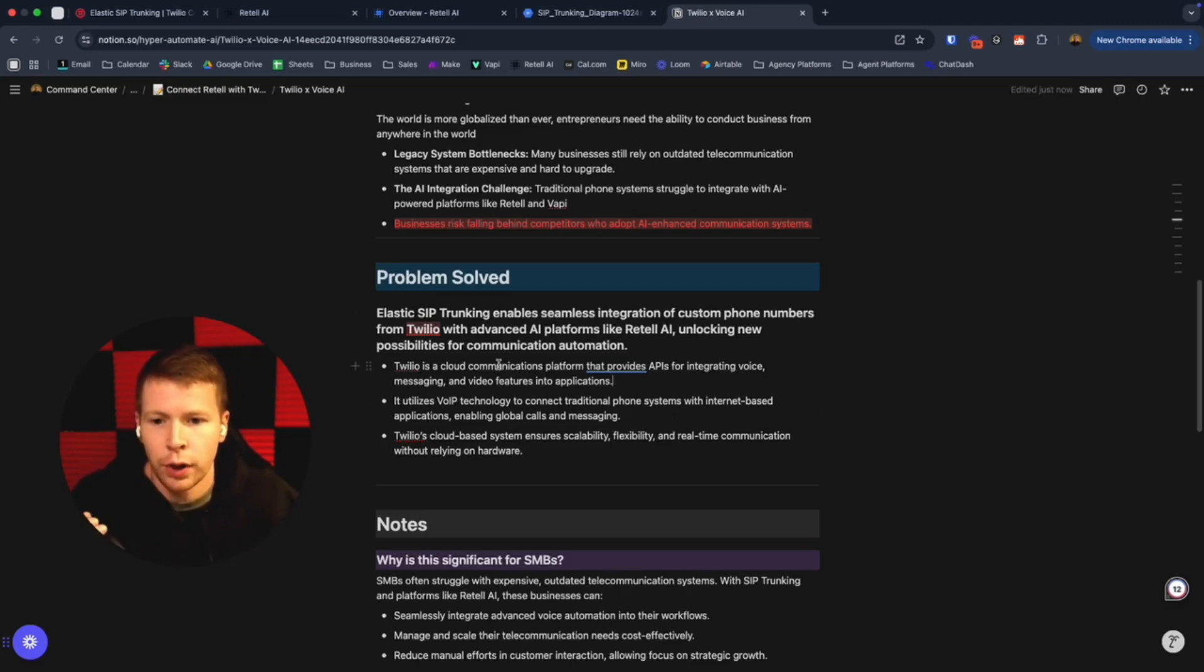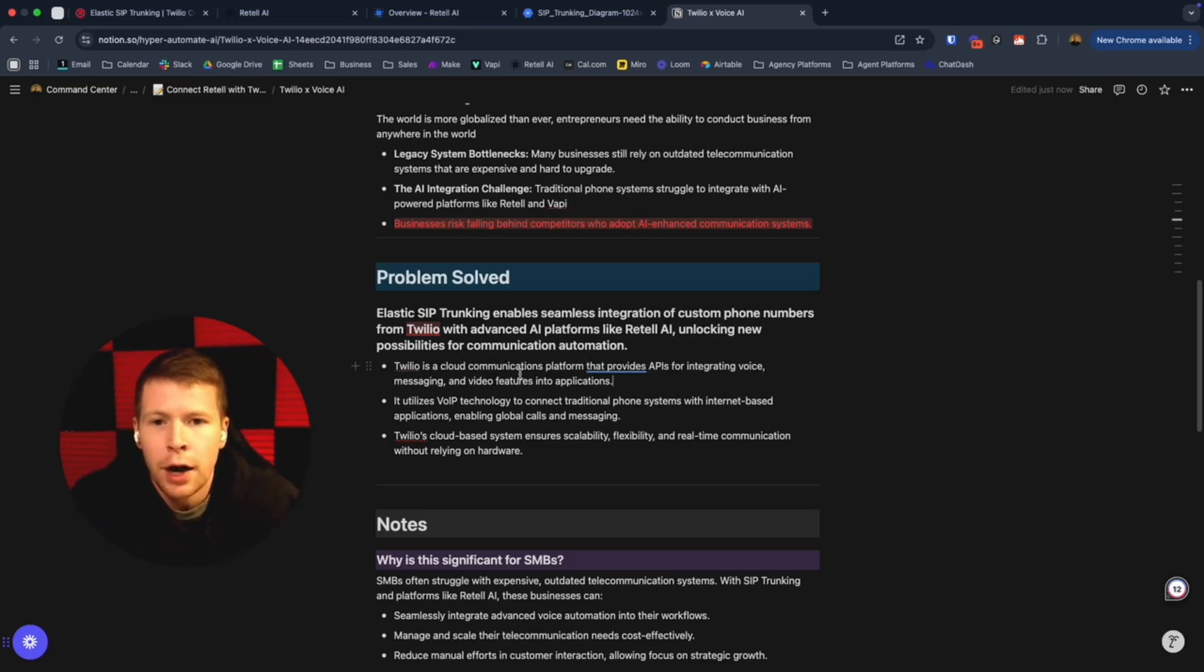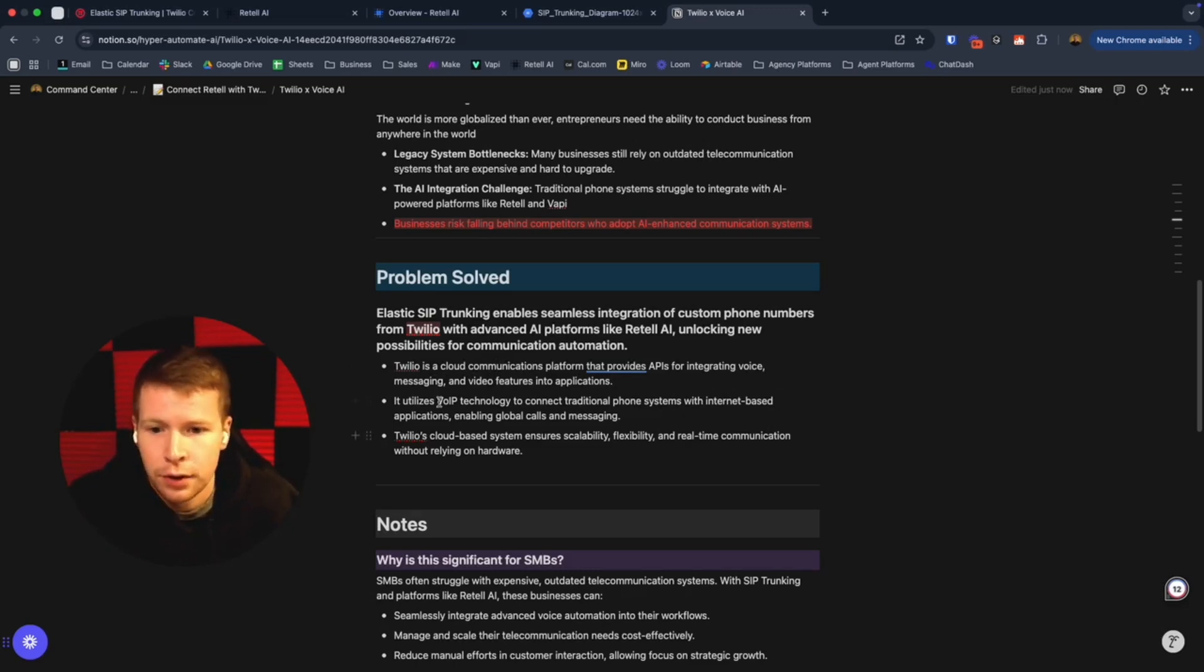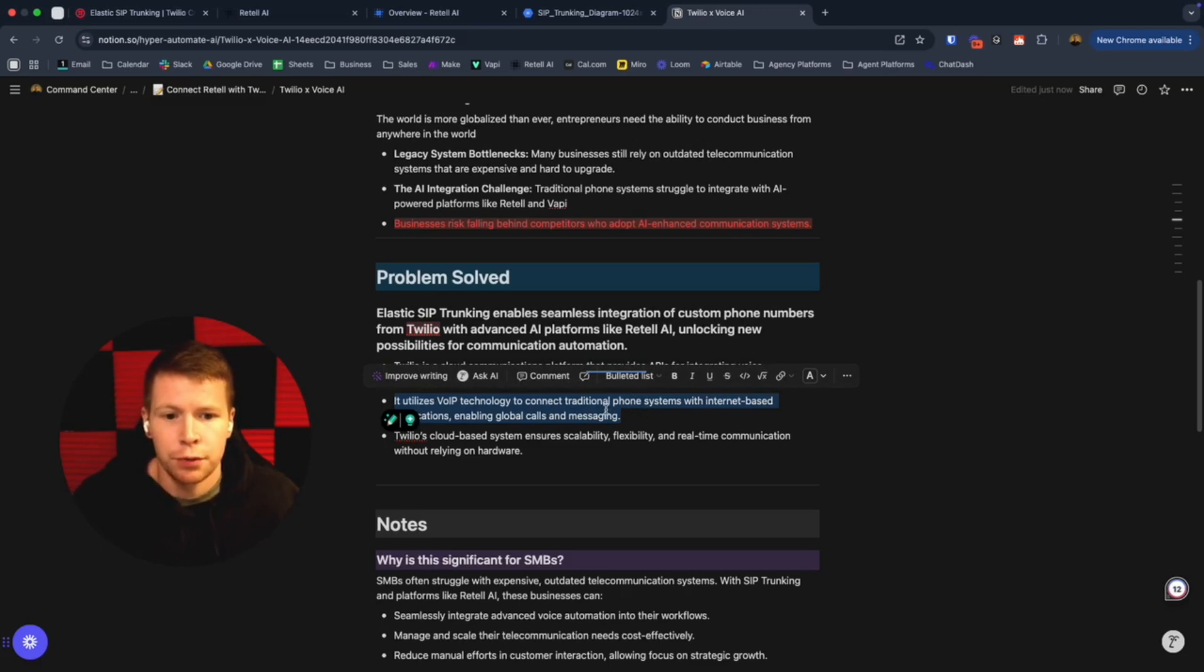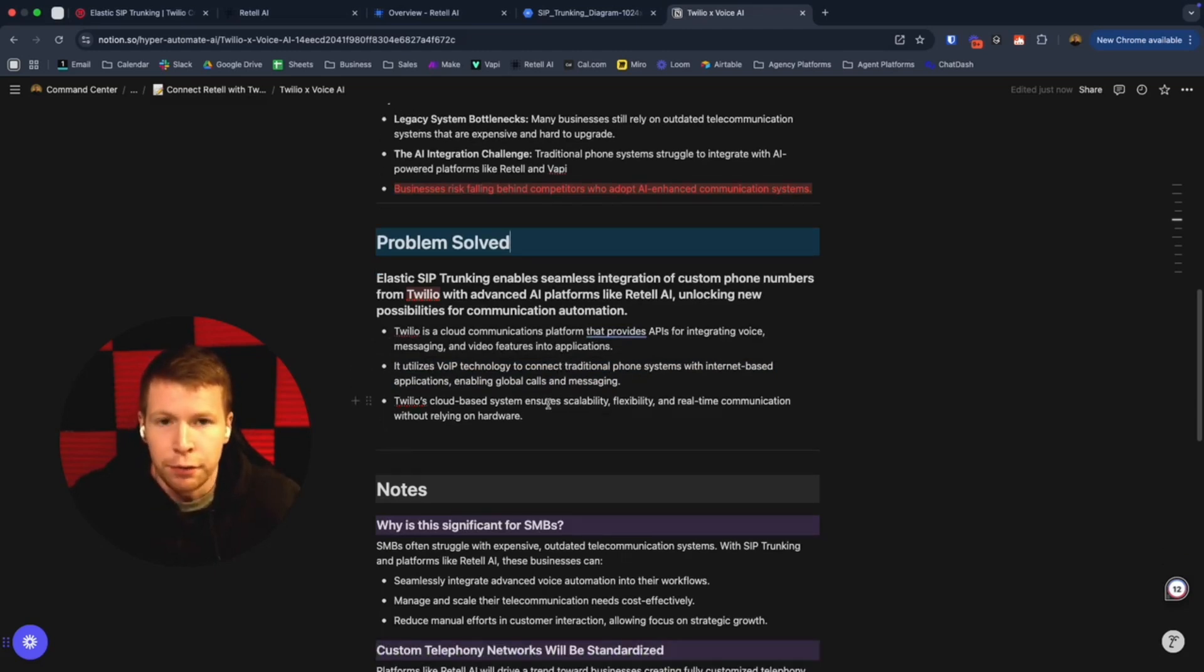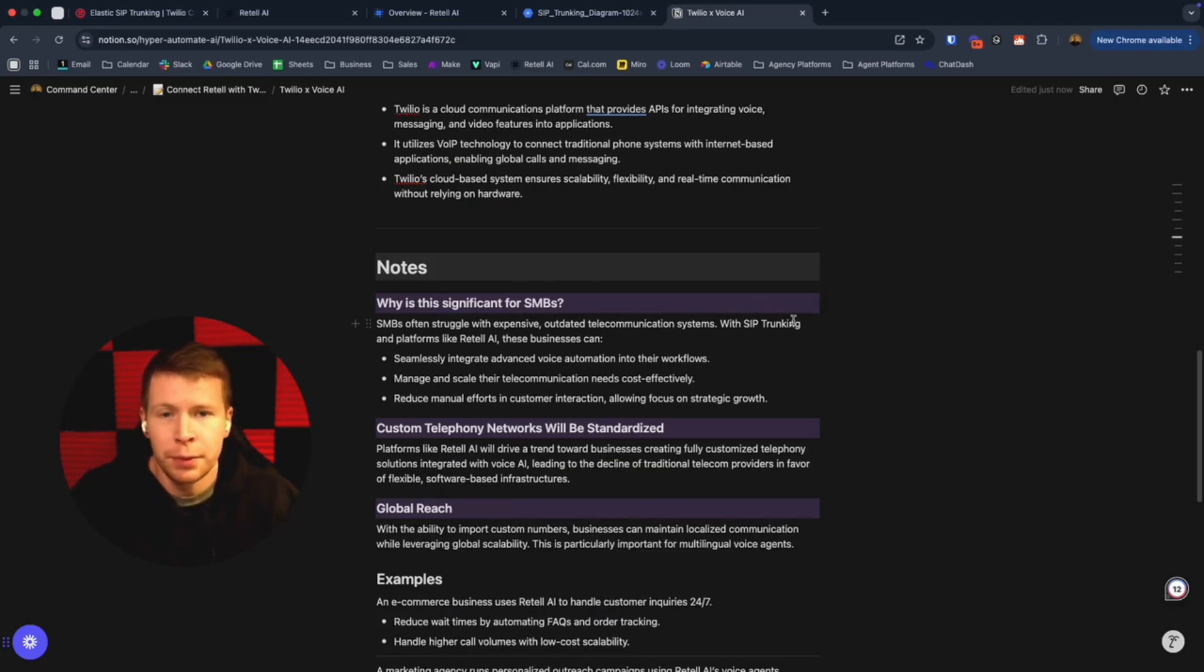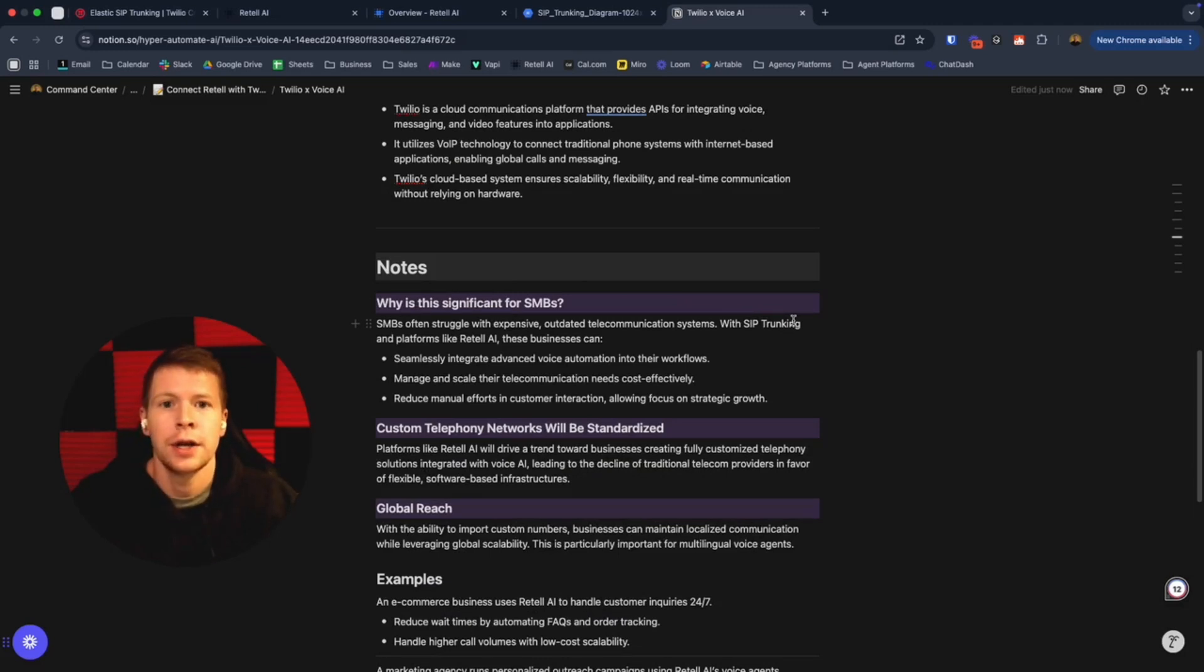Twilio allows you to streamline all these. Traditionally everyone knows you can send out a lot of mass texts and everything, but now you throw in AI into the mix and there's a ton of possibilities that spring up. Twilio utilizes this voiceover network technology to connect traditional phone systems with internet-based applications. It enables global calls and messaging and it's super scalable and flexible. It's very developer-friendly.